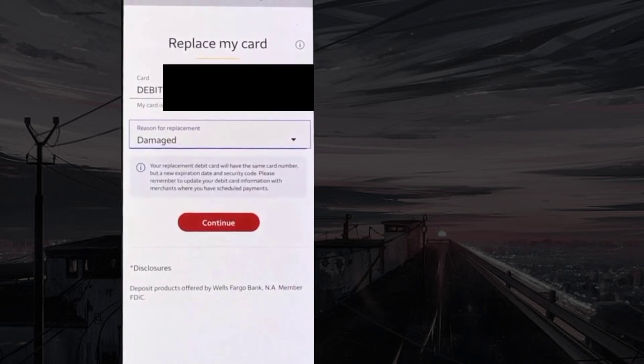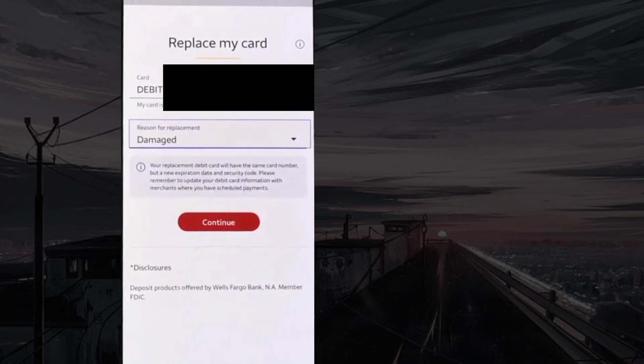Once done, select continue, and a replacement card will be mailed to your address.